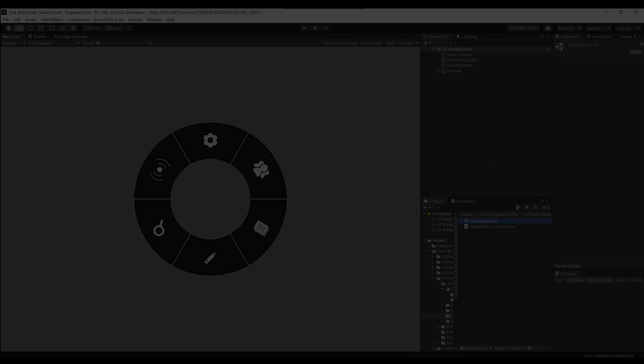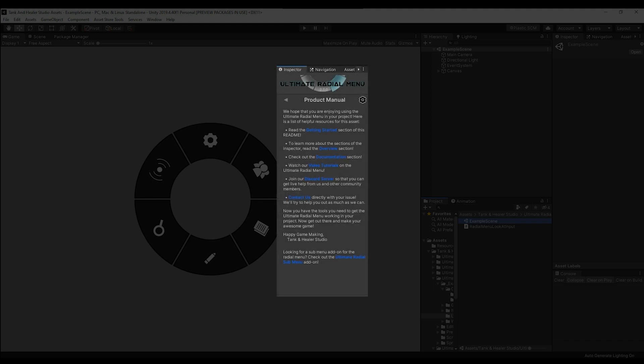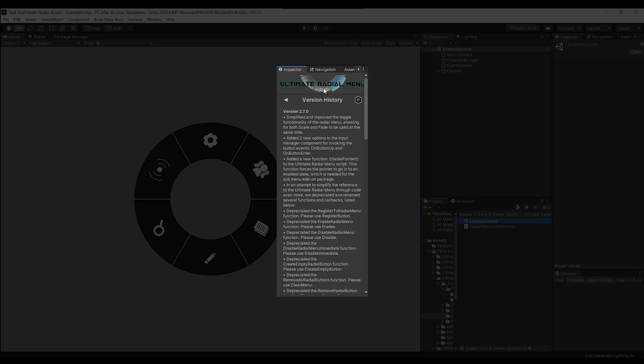There are a few more functions and even some callbacks that have been renamed as well, so to see a full list, check out the readme documentation or the change log that's at the top of the readme file.